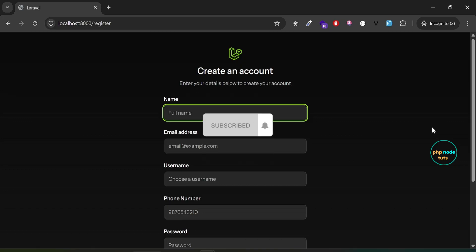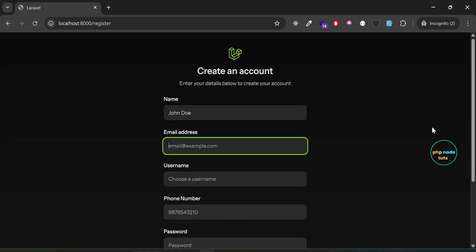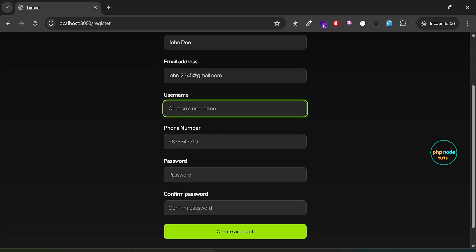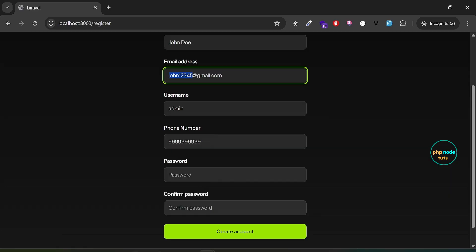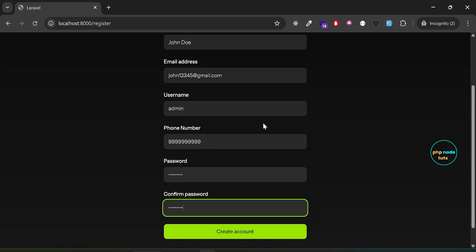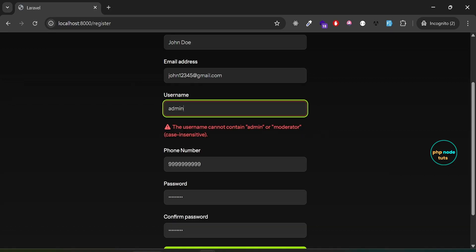Before proceeding, let's take a quick look at the demo. Here I'm on the register page. Enter your name and email. In the username field, enter something like admin, which is a reserved username. Then enter a 10-digit phone number, your password, and confirm password. Finally, click on Create Account. You can see an error: the username cannot contain admin or moderator, case insensitive, because admin is a reserved username.